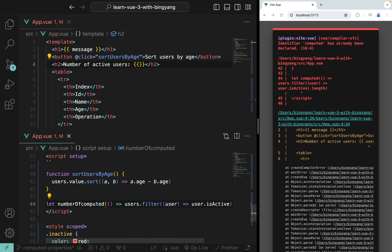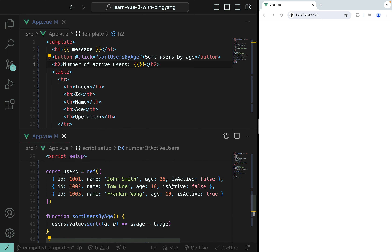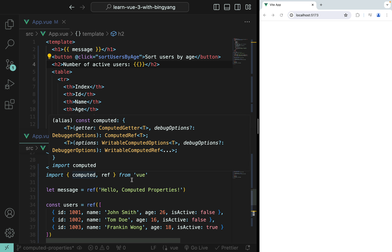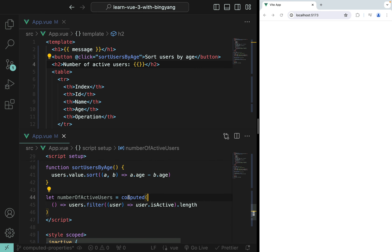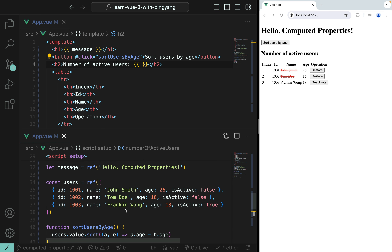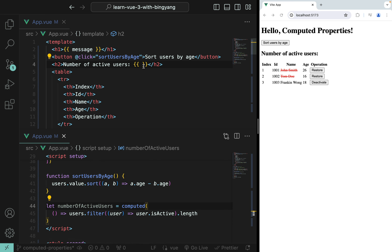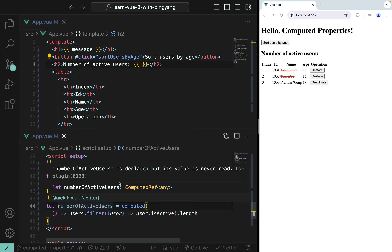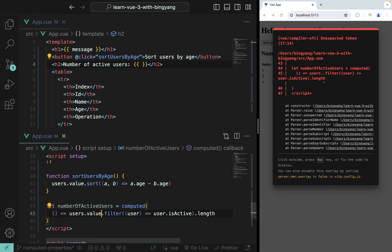We save the result as let numberOfActiveUsers. Make sure you import computed from Vue — VS Code's extension usually does this automatically. Notice that users is a ref object. Refs are automatically unwrapped in templates, so users.filter works there. But inside the script, you must use users.value.filter, because users.value returns the actual array.